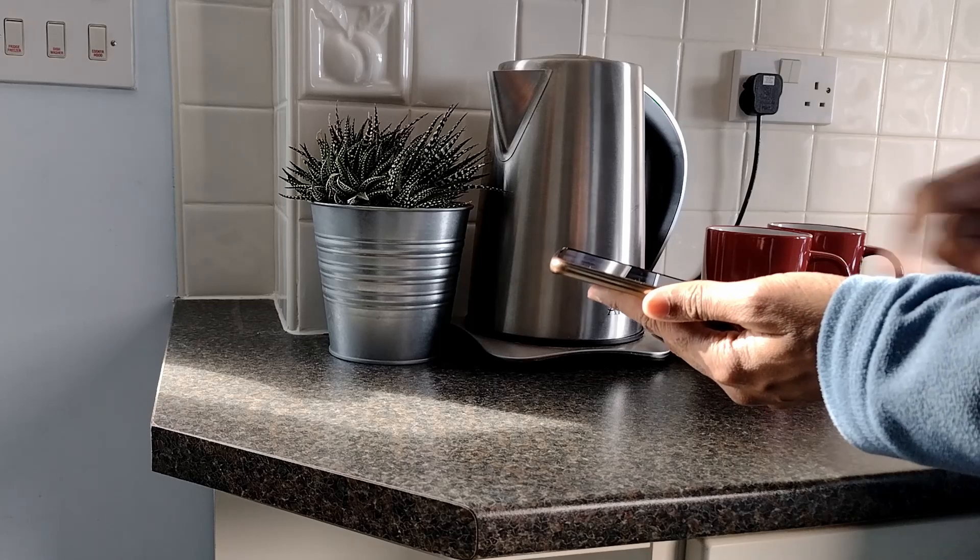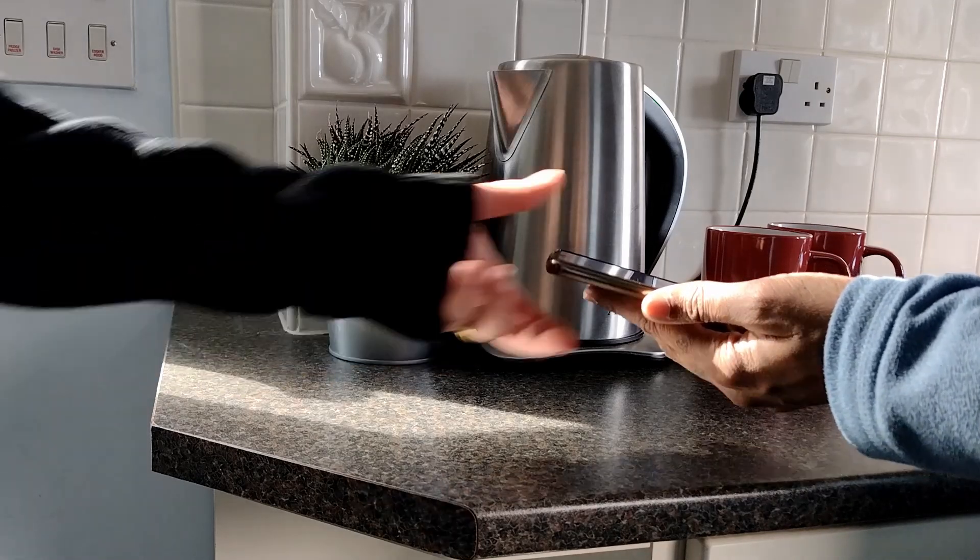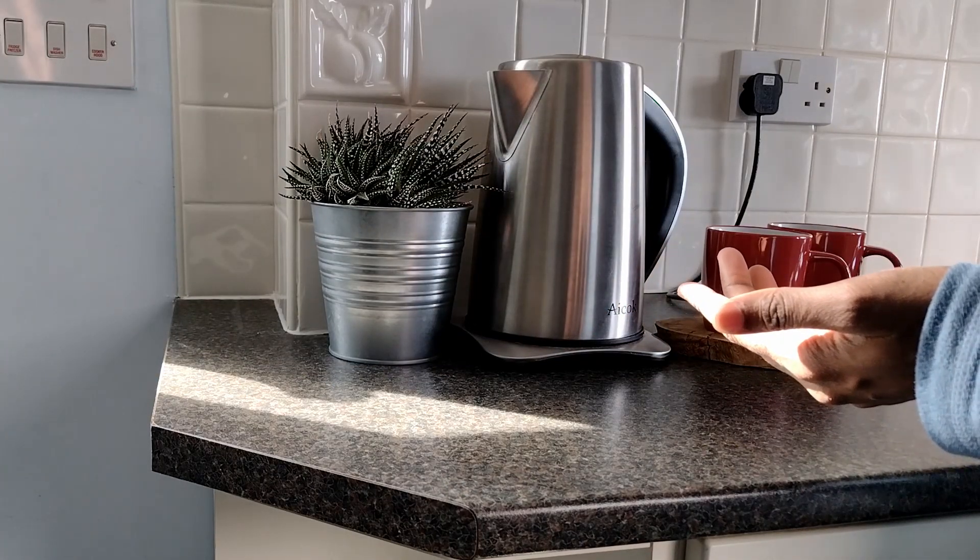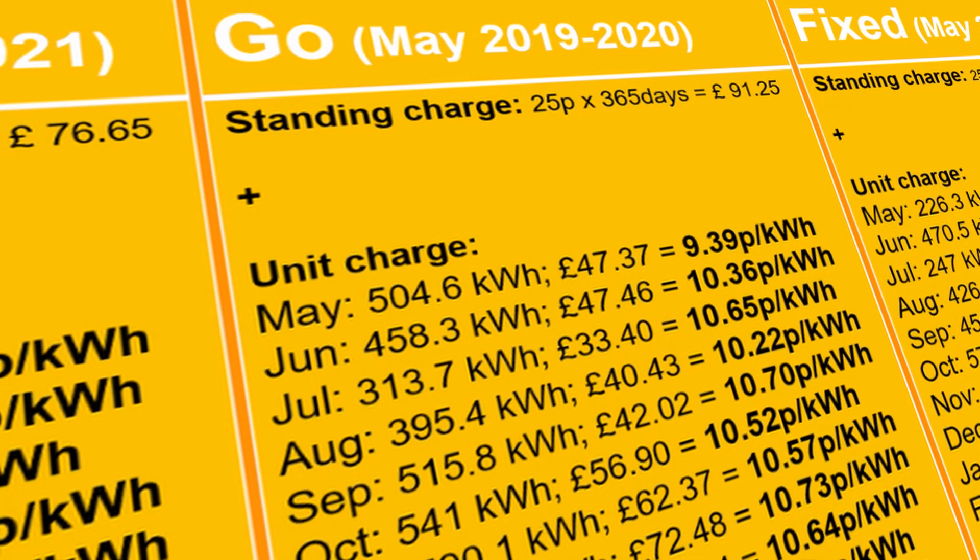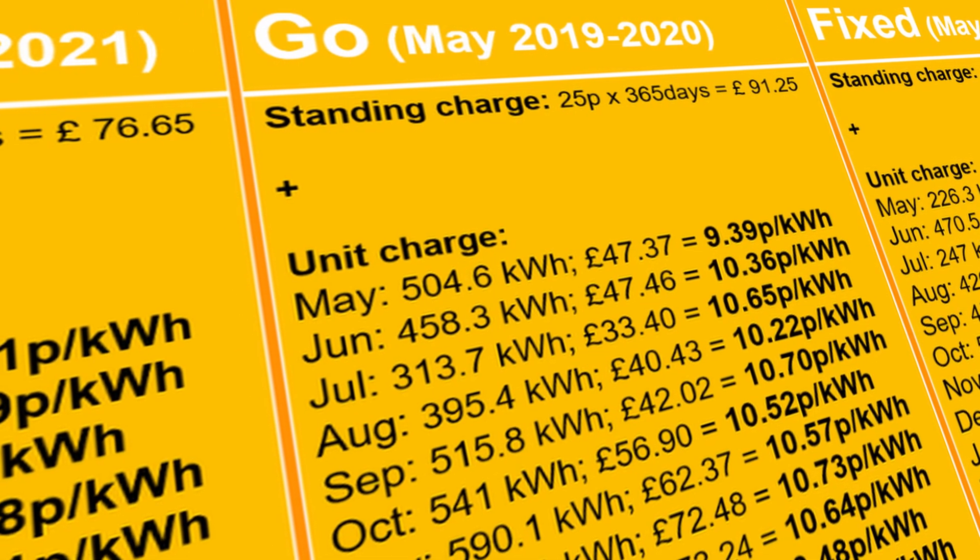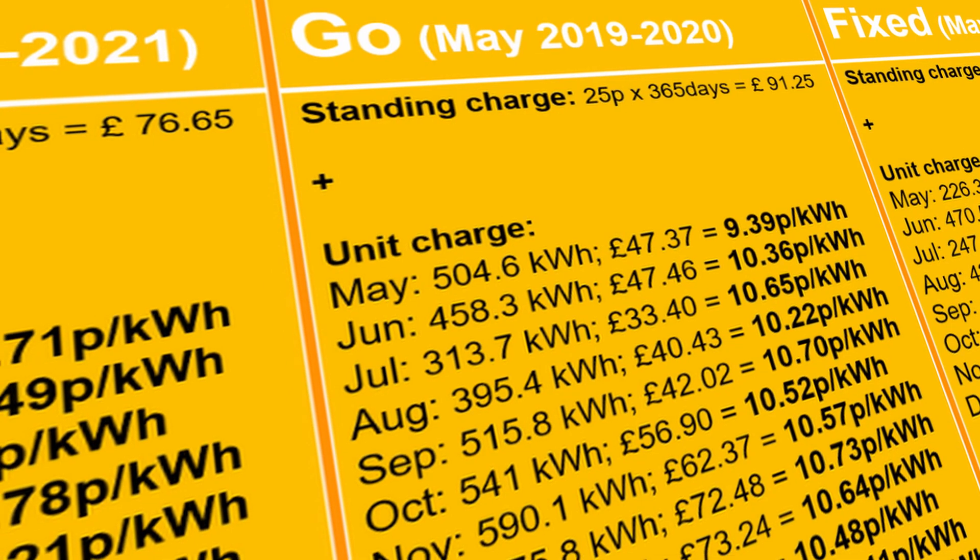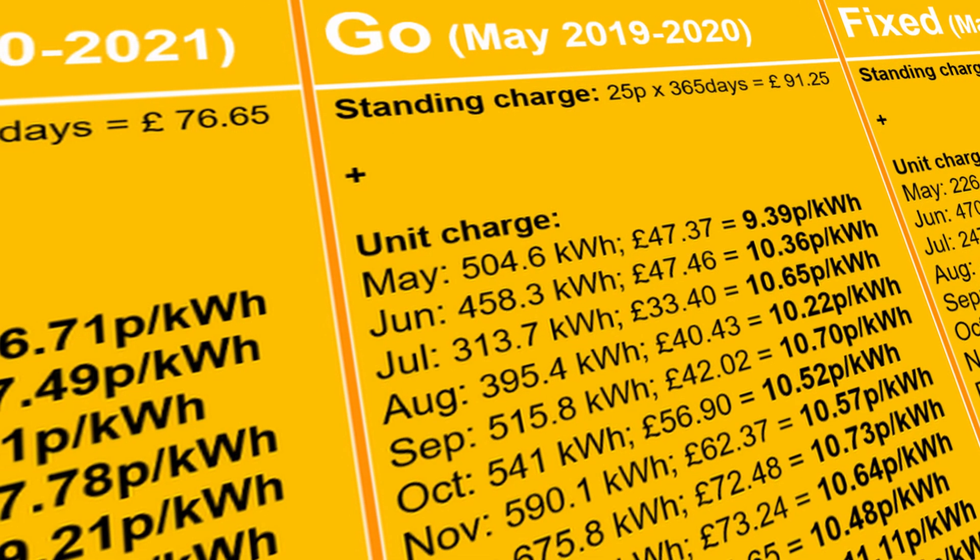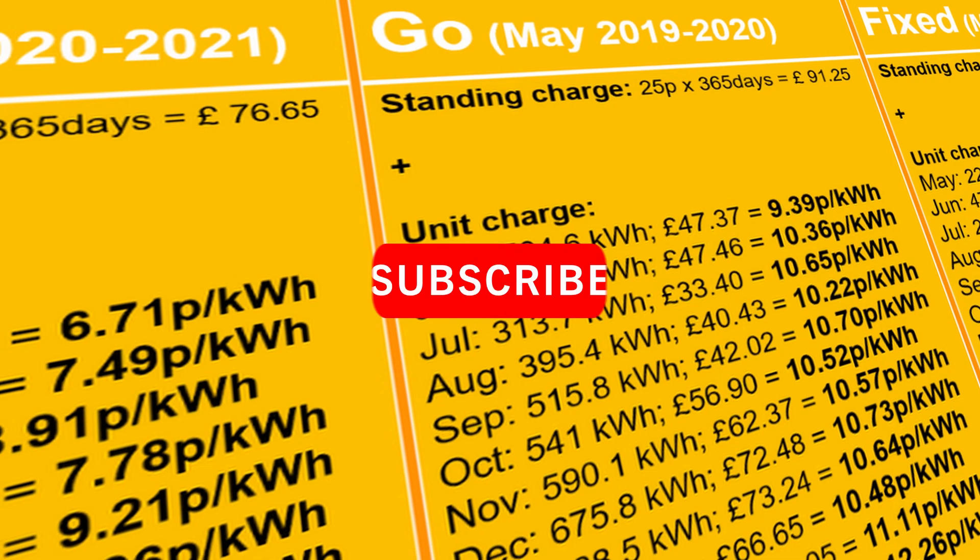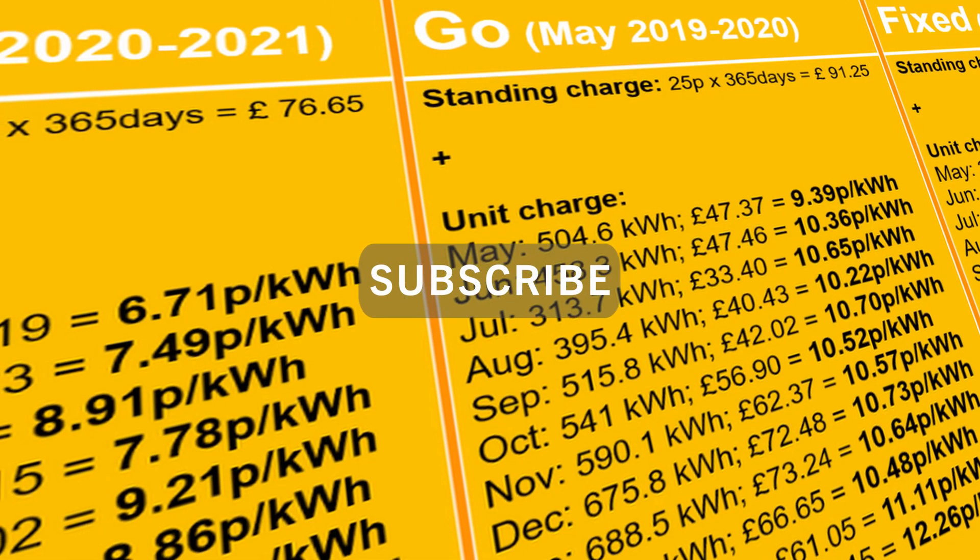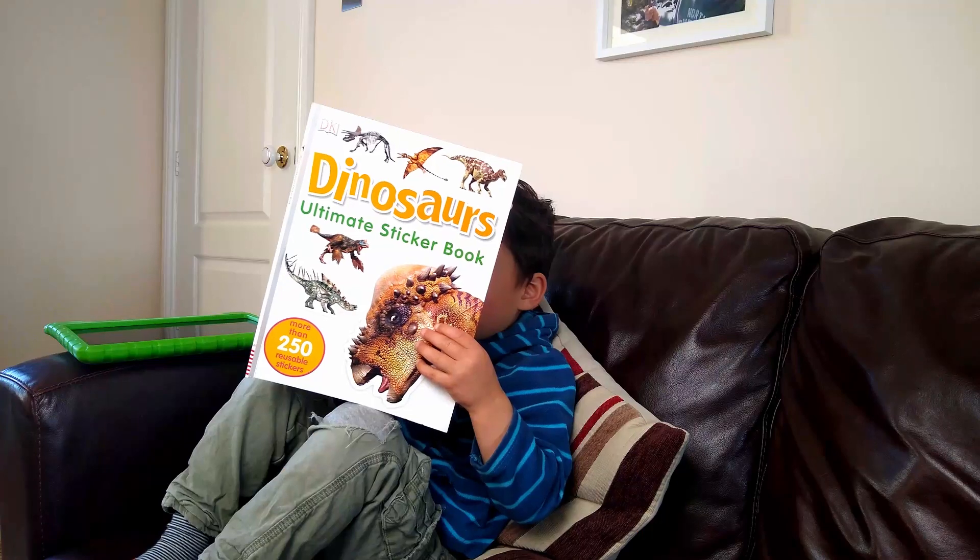It'll also drive your other half crazy who already thinks you look at Agile electricity prices too often. I'm currently looking at my year on the Agile tariff, my price per kWh compared to my previous tariff which was Go and a fixed tariff, and whether I'll be staying on Agile. If you're interested in finding out more about this video you can click that subscribe button with notifications for free so you don't miss out.